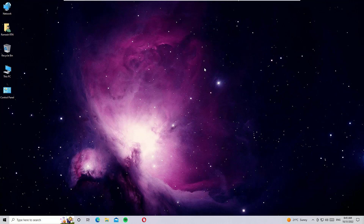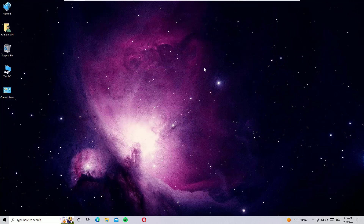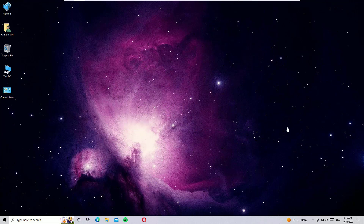Hello YouTube, this is Ramesh, a PC technician. In this video I'm going to show you how to fix the camera missing in Device Manager on Windows 10. This problem can be easily fixed with software solutions. If you're watching my channel for the first time, please subscribe and hit the bell icon — this channel helps you find and fix Windows-related issues easily.